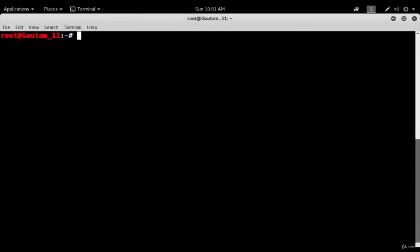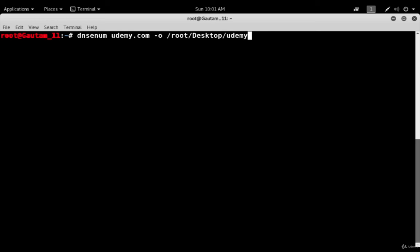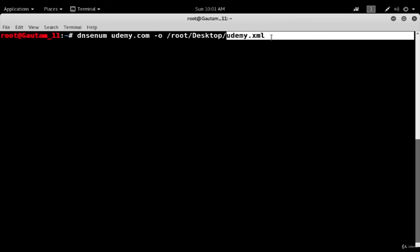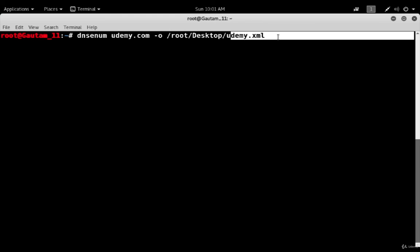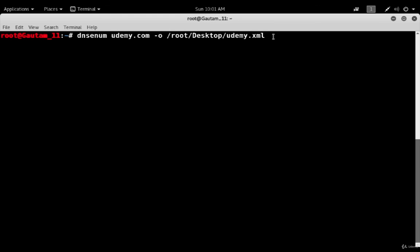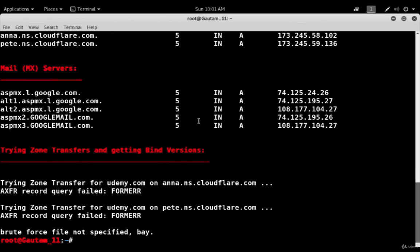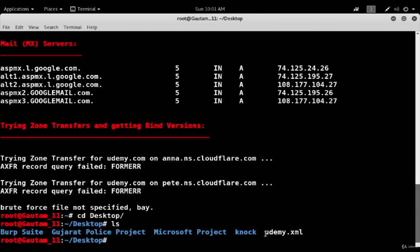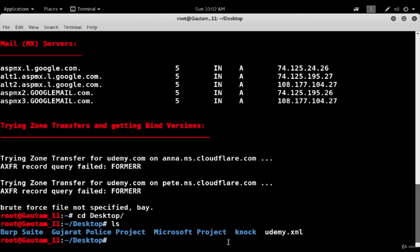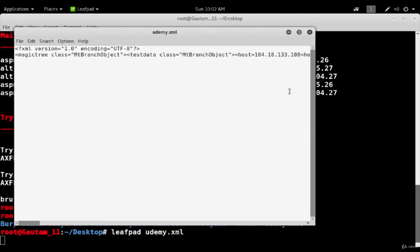Clear out the screen and type dns-enum. After that you have to give the domain name udemy.com. I want to output the data, so I have to give the path root desktop. On the desktop I am giving the name as udemy.xml. It will create the file with the name udemy and it will be an XML file. All that extracted data will store into that file. Let's hit enter and check out on our desktop. Go to cd desktop, do ls here. You can see here it is, udemy.xml.